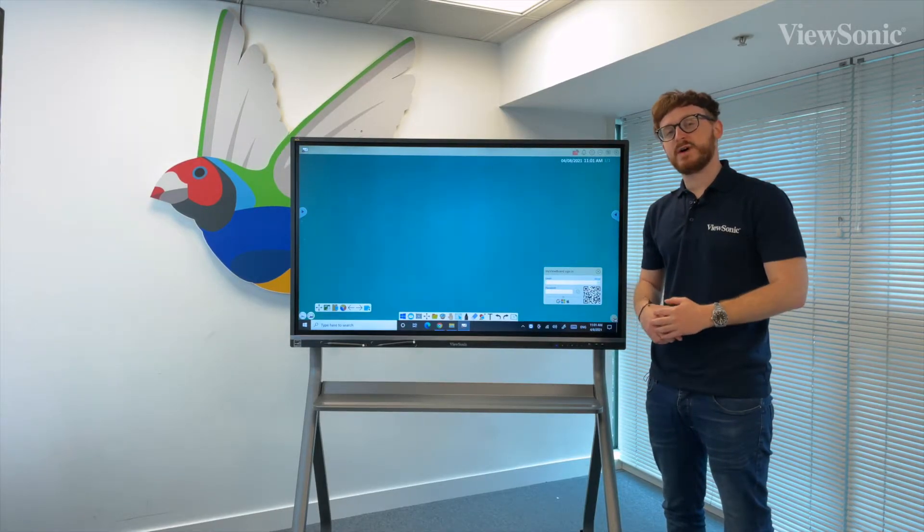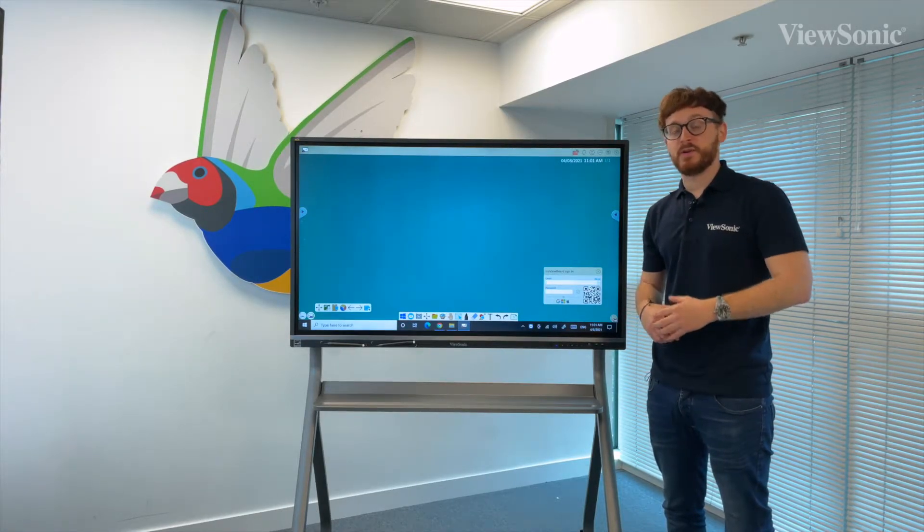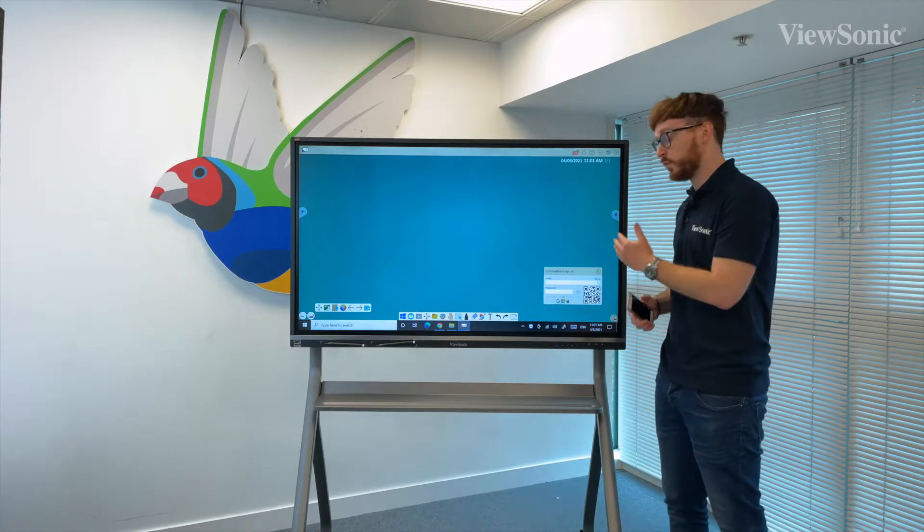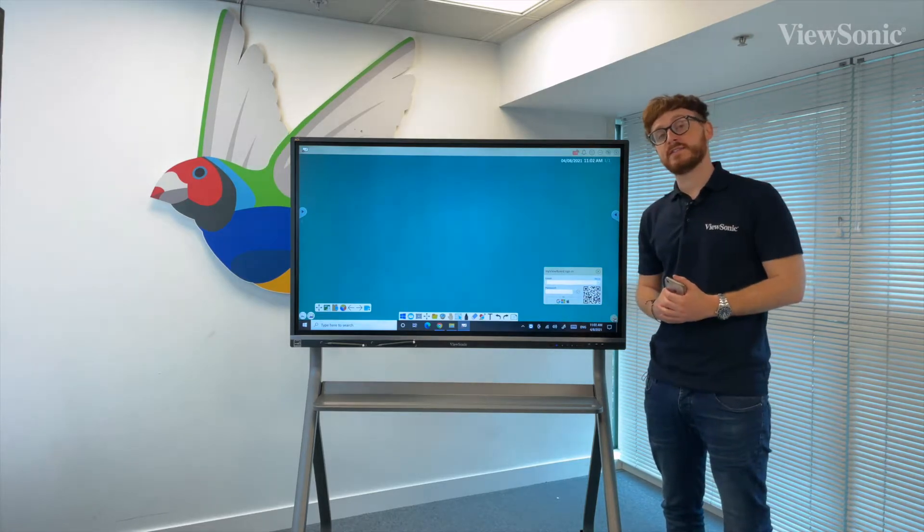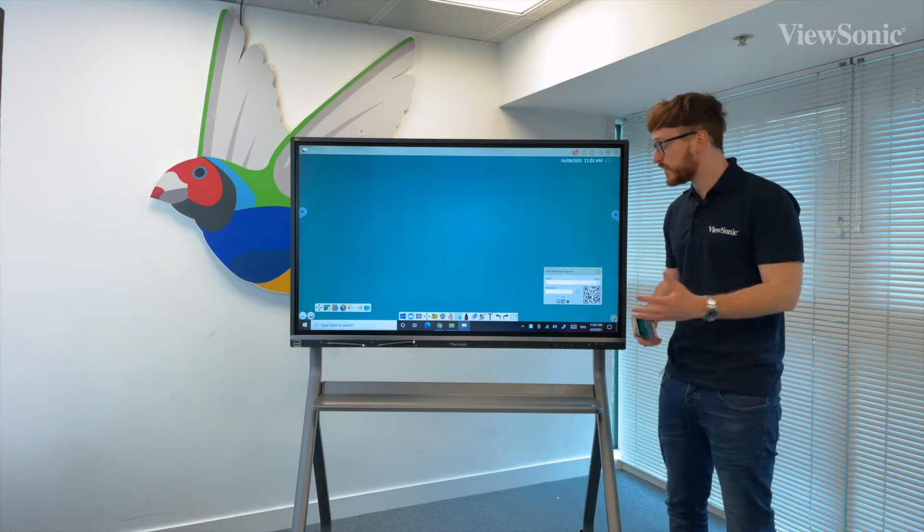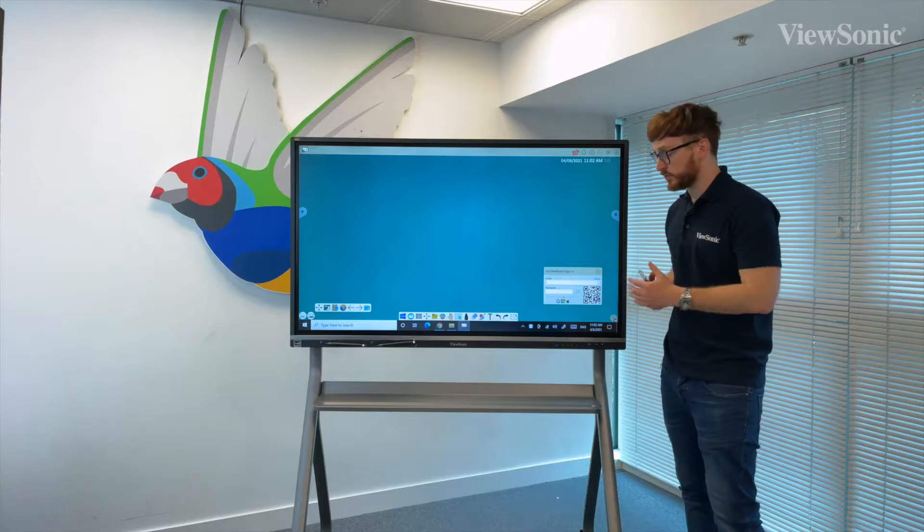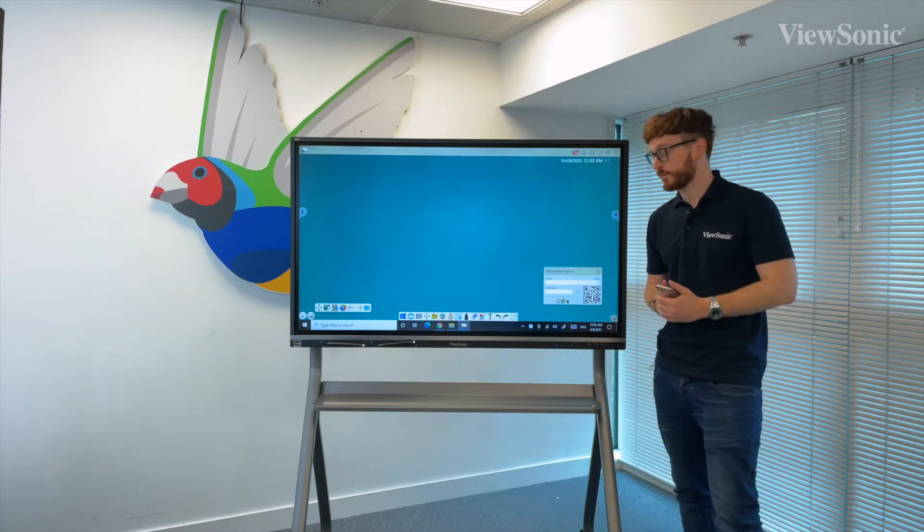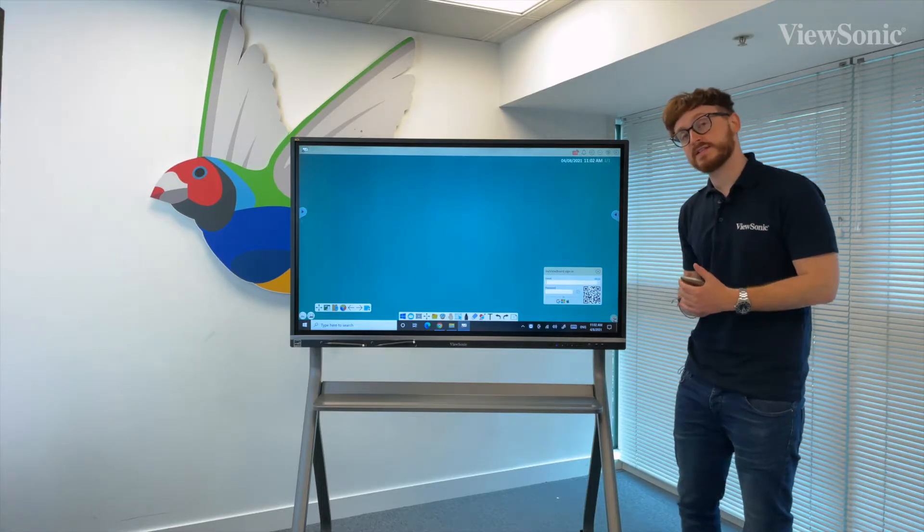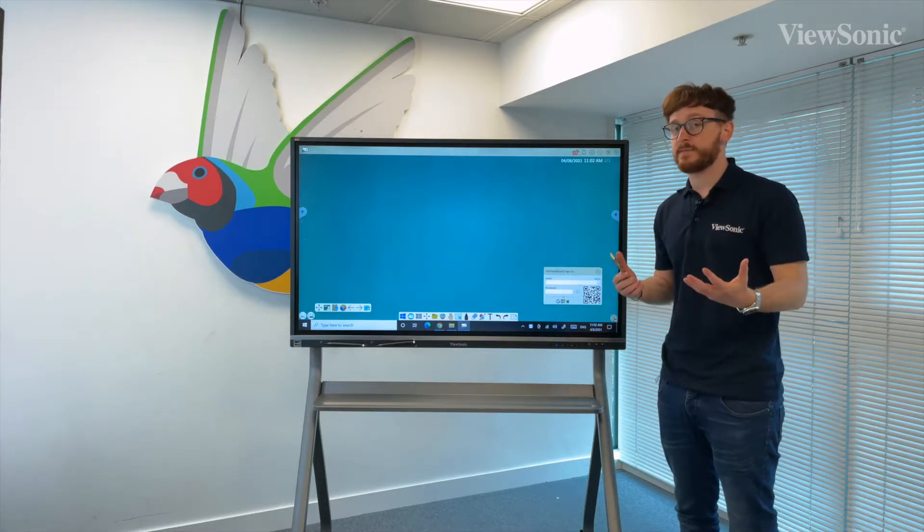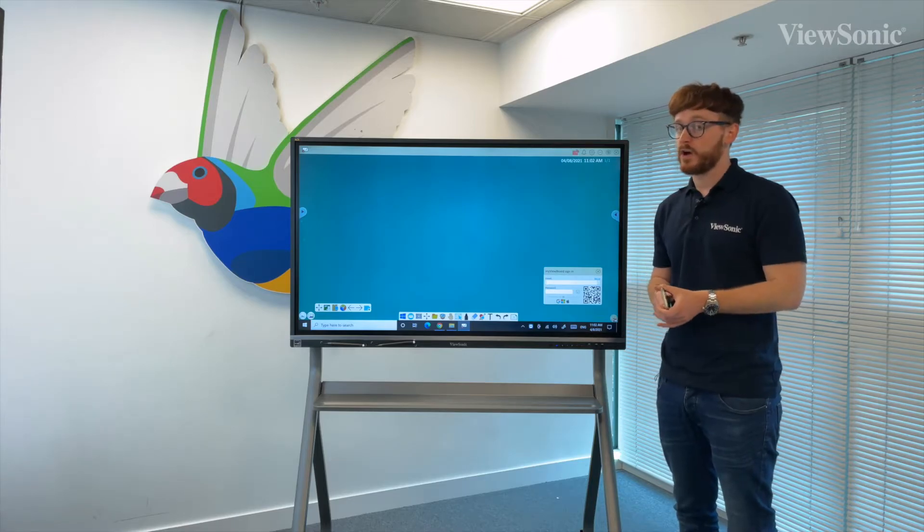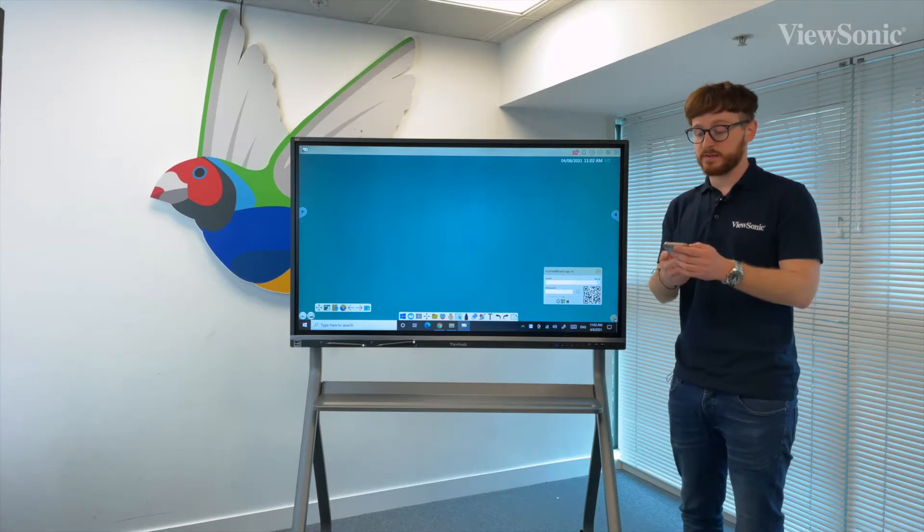If we want to sign into our MyViewBoard account on either Windows or Android, we need to sign in in one of two ways. First, in the bottom right hand corner you'll see a MyViewBoard sign in box. The first way we can sign in is by typing in our email and password.